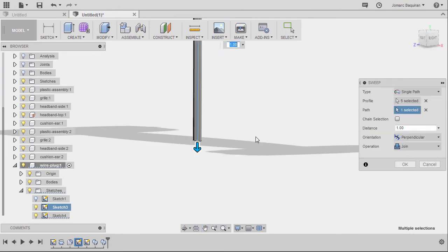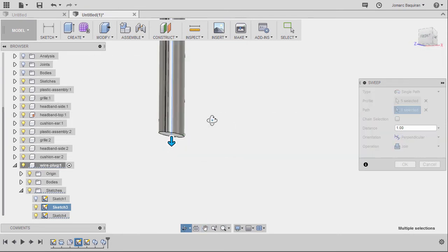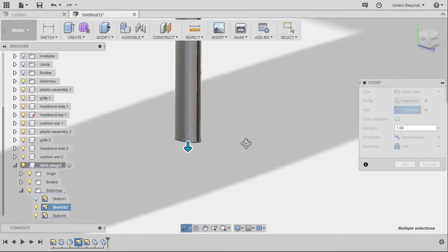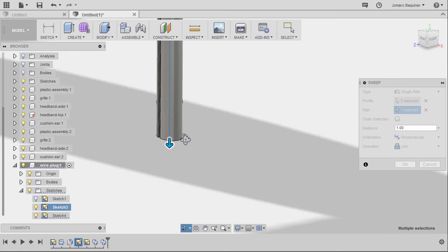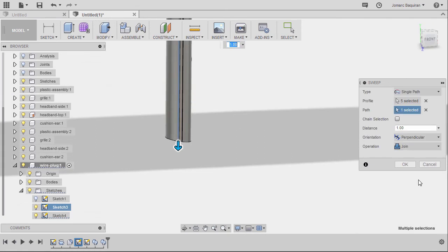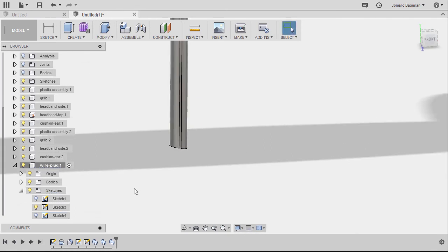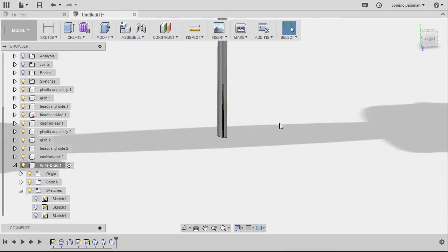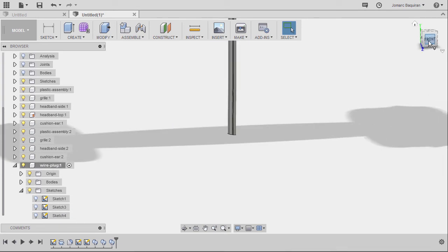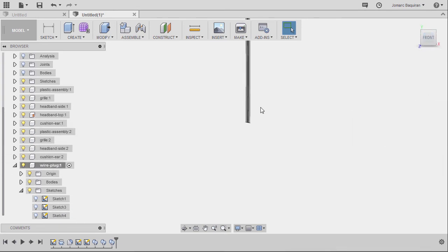So model looking nice. And finally hitting OK. Let's turn off the visibility of sketch 3, going to front view.